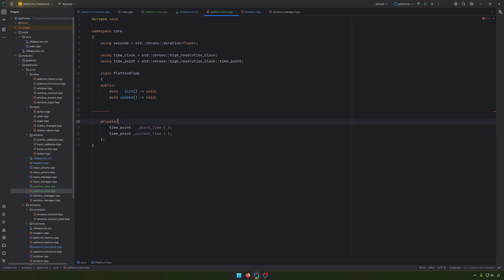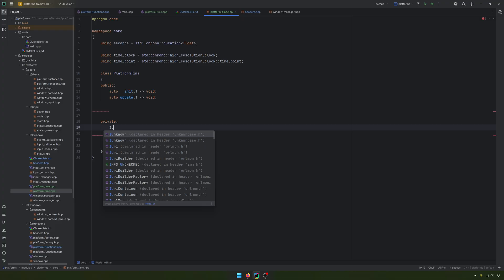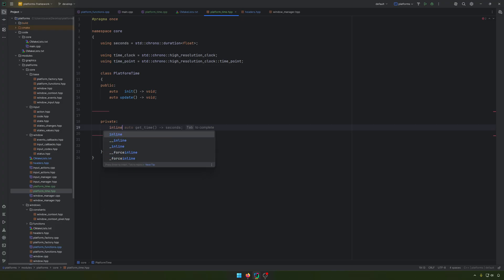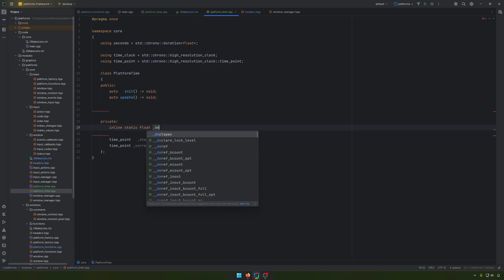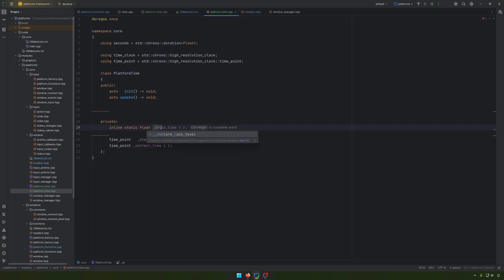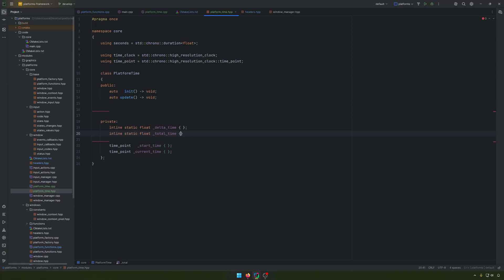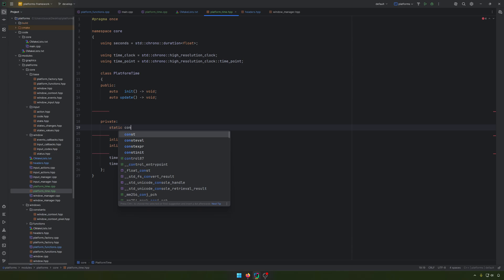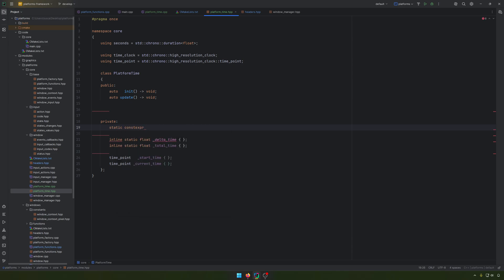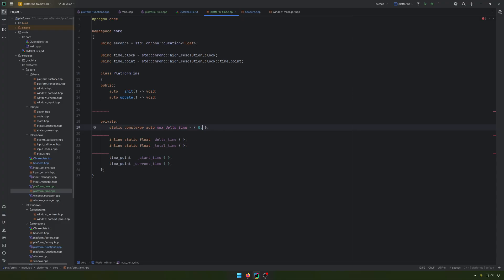And later, we want to have some other members. First, we'll have inline static float delta time. We have another one, inline static float total time. And what I want to do as a static constant expression, auto max delta time equal, and it will be something around 15 frames per second. So I'll put a 0.0 and something like this.